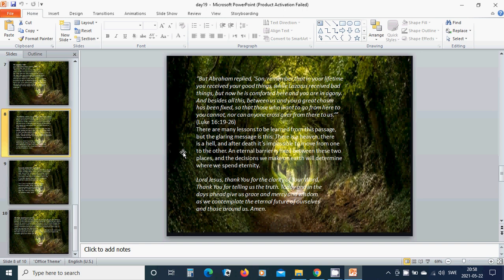But Abraham replied, Son, remember that in your lifetime you received your good things while Lazarus received bad things, but now he is comforted here and you are in agony. And besides all this, between us and you a great chasm has been fixed so that those who want to go from here to you cannot, nor can anyone cross over from there to us. There are many lessons to be learned from this passage, but the glaring message is this: there is a heaven, there is a hell, and after death it is impossible to move from one to the other.